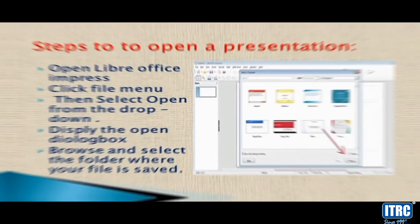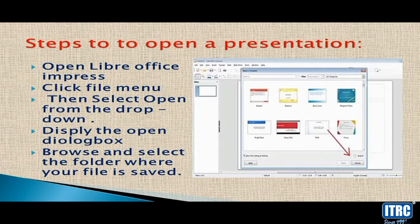Steps to Open a Presentation. To open a file, double-click on the file you need. The generic location will be the same. Click on the local one to navigate to your file.